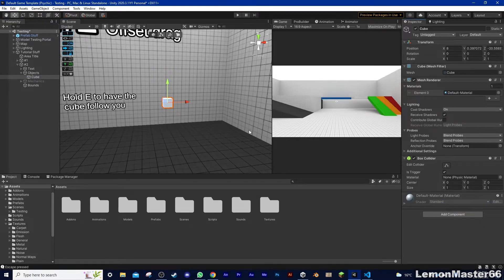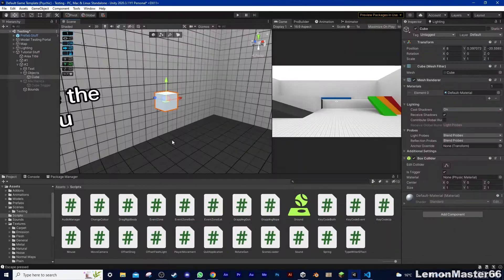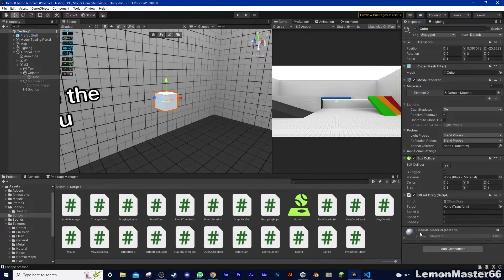To get this script is very easy, all you have to do is, did you get that? Absolutely brilliant. Now that you have the script, drag it onto the cube.